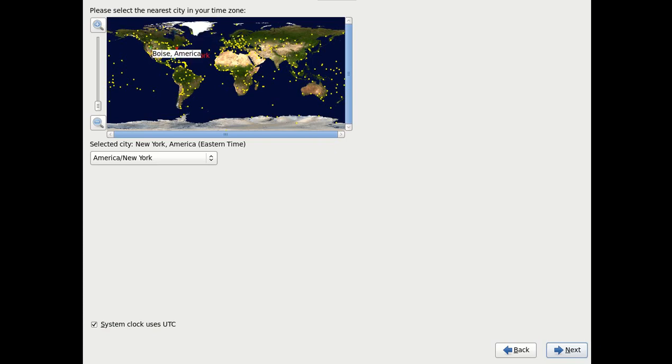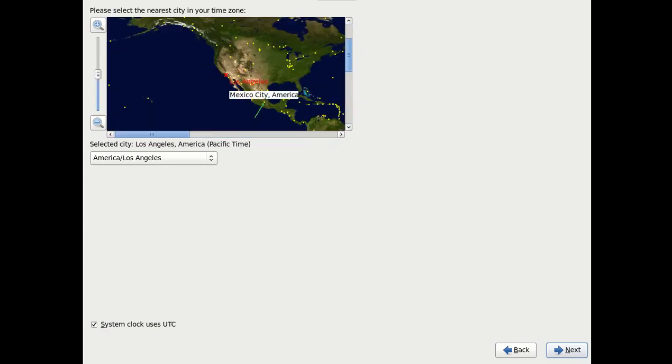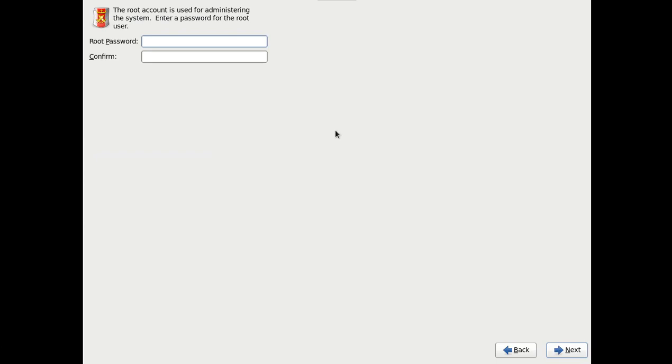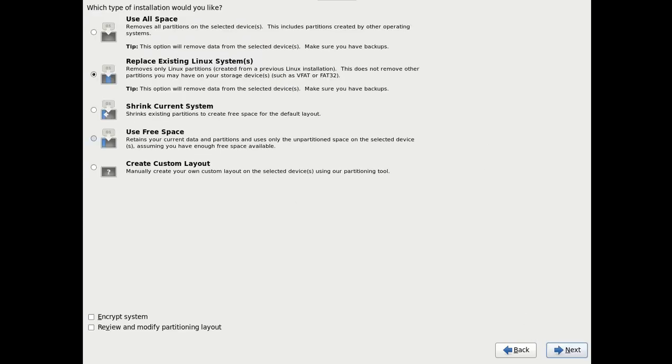Choose your time zone. I'm in Pacific Standard. Next. Type in a root password. Make it something that you can remember. Next.